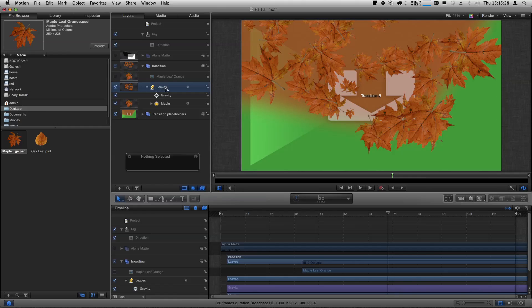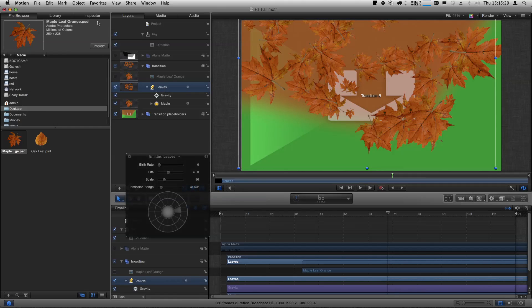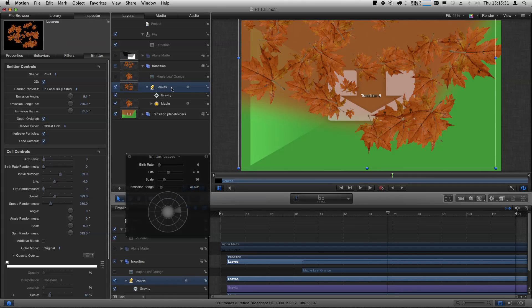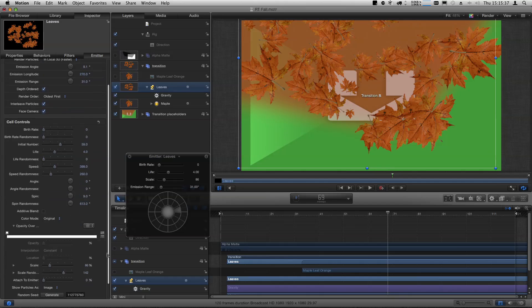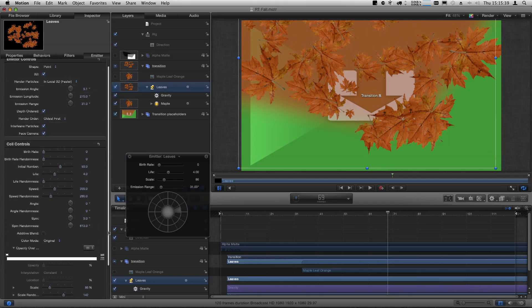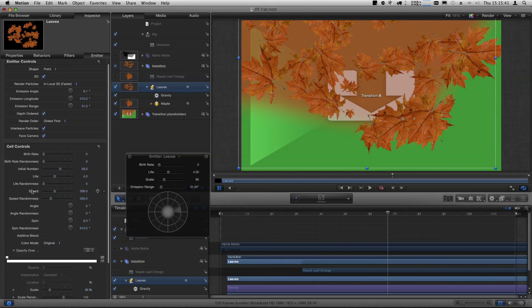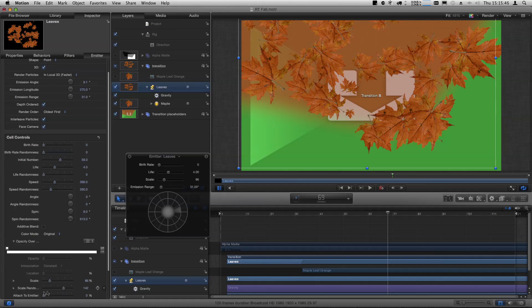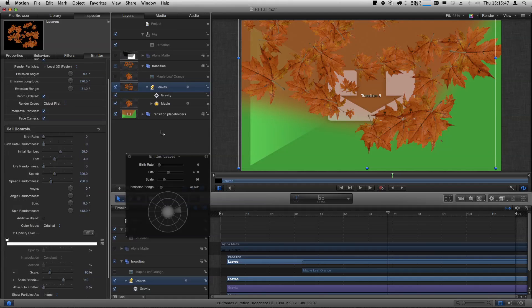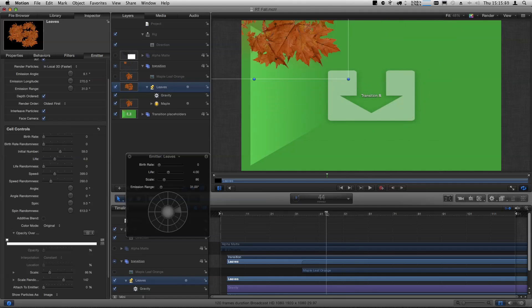If I select the emitter itself — that's the machine that spits out the leaves — in the emitter inspector there's a whole bunch of controls. There's speed randomness, angle randomness, and scale randomness that creates a random, organic look to these leaves, making it look a lot less mechanical. Now the one thing is they're all exactly the same...